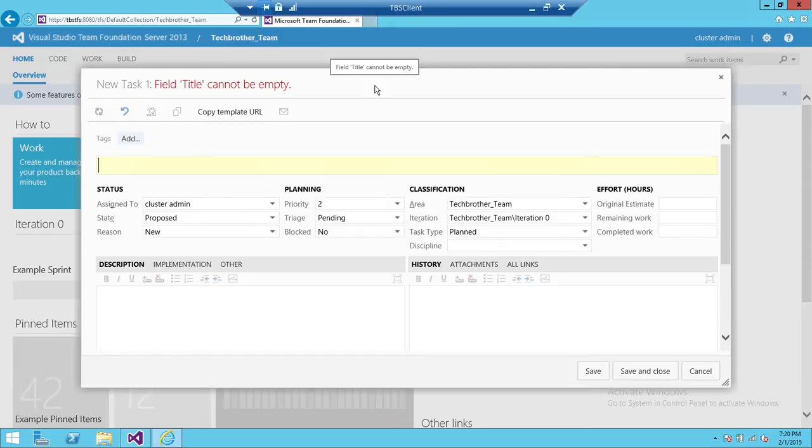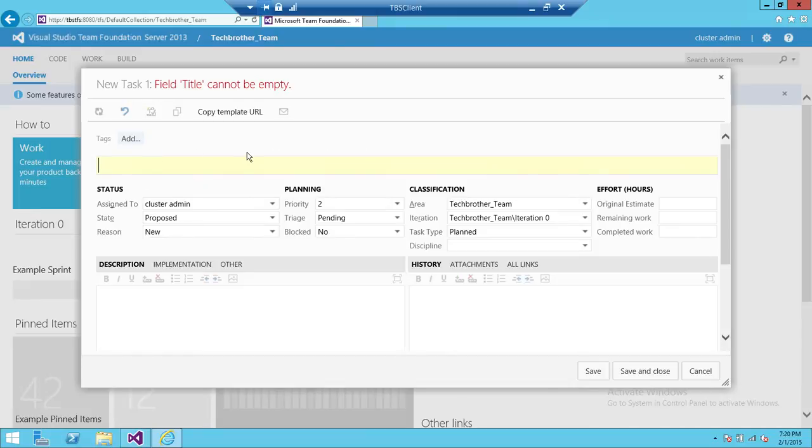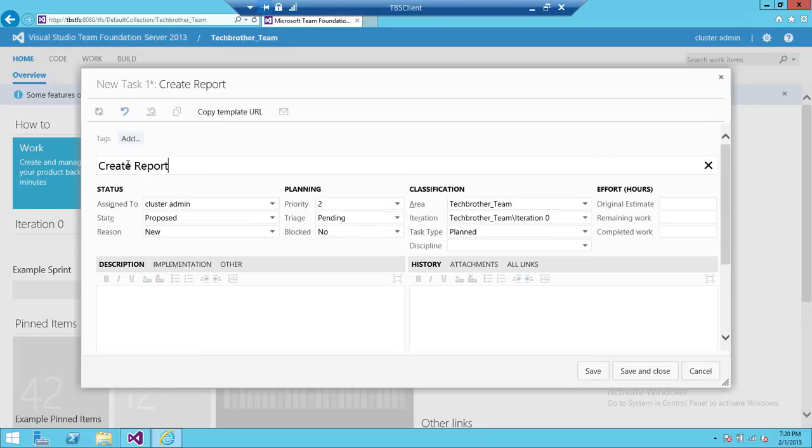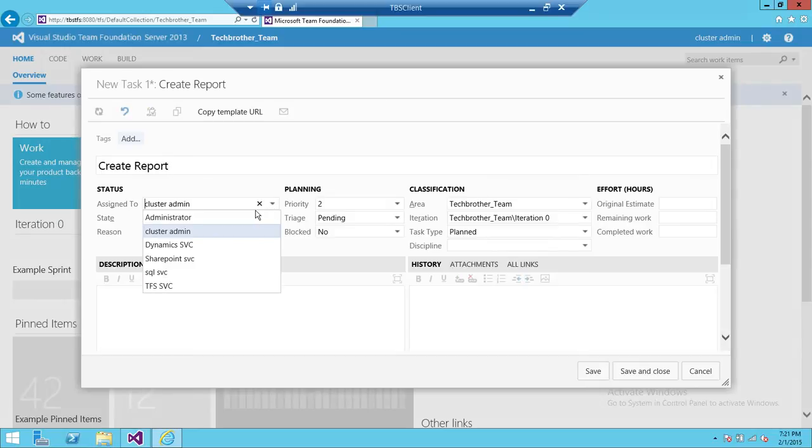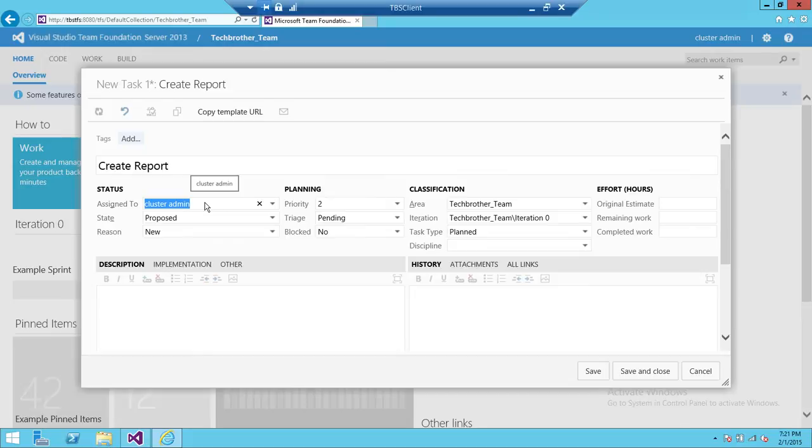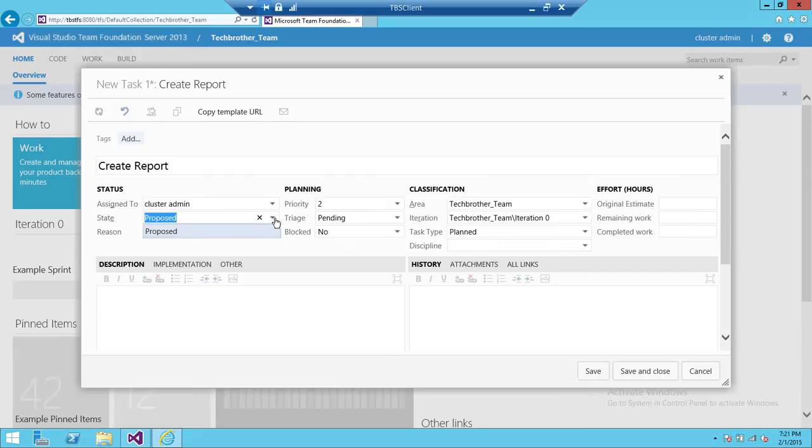Alright, so up here, if you know how to create work items using Visual Studio, it's the same thing. All the functionality is almost the same. You can add a tag here. Your title is a must - you cannot leave the title field empty. So I'm going to do Create Report. That is the title of my task. Here, for whoever you wanted to assign your task - I'm in my Active Directory, I don't have many users, however I do have some users - I'm going to go ahead and assign this particular task to cluster admin.